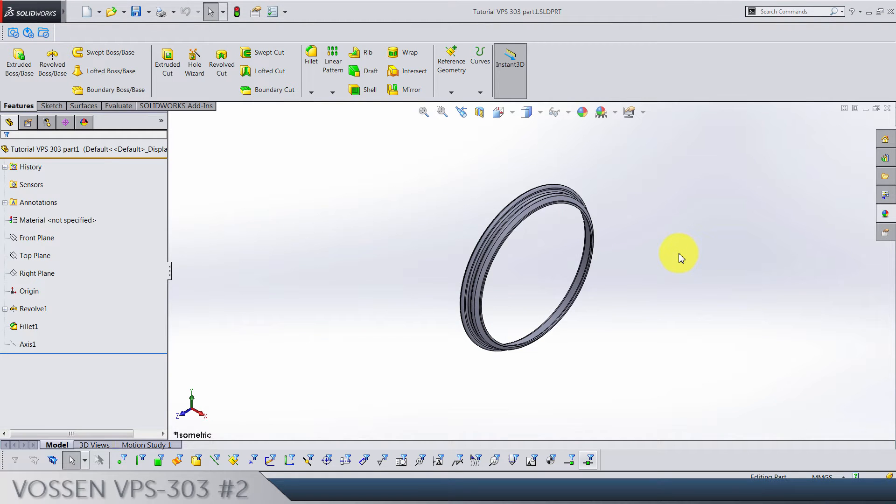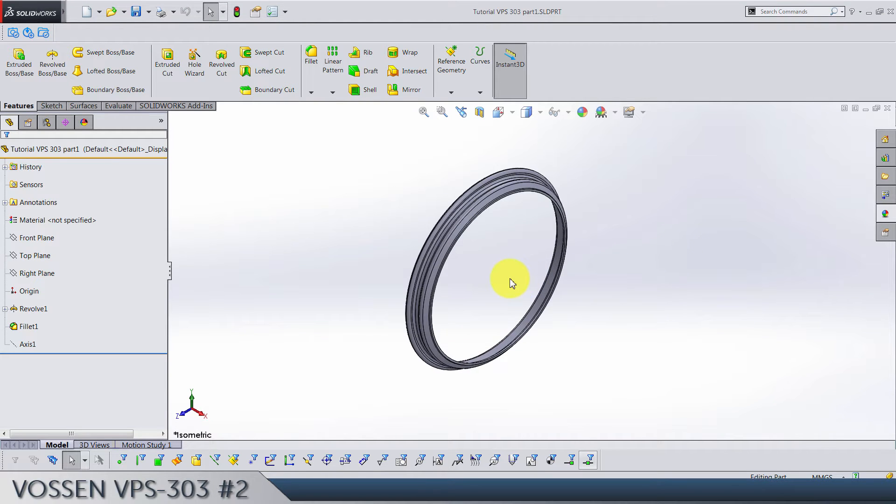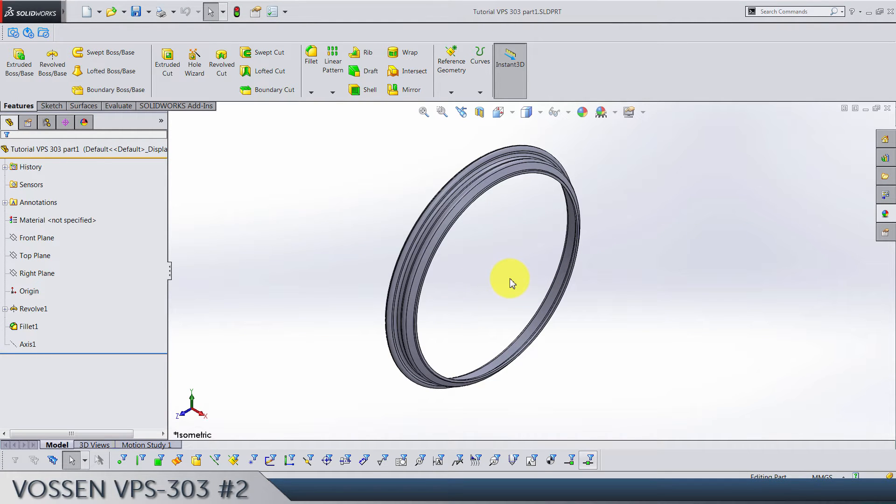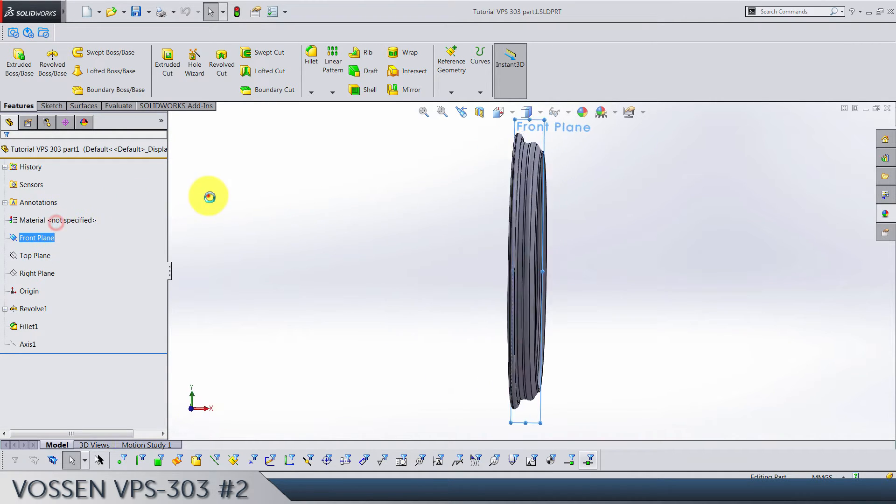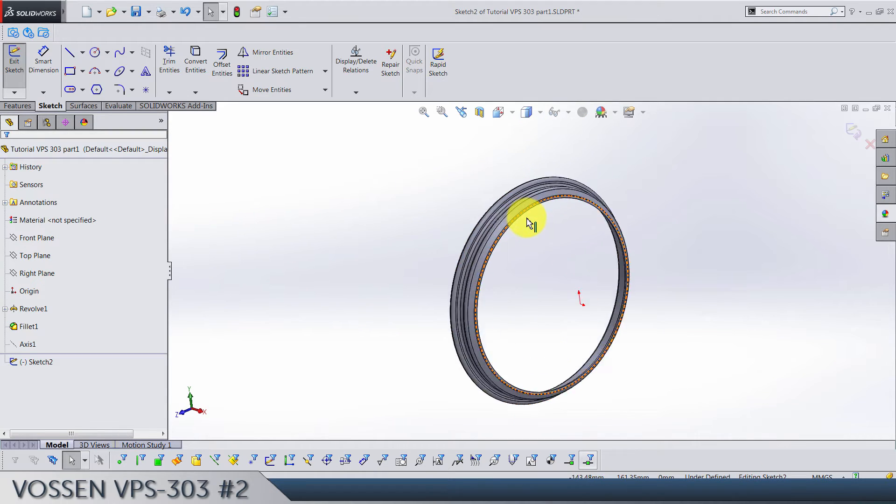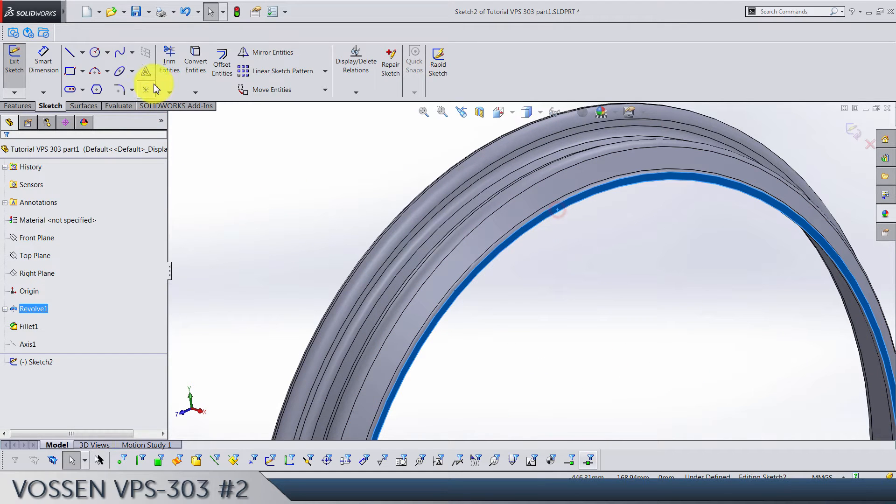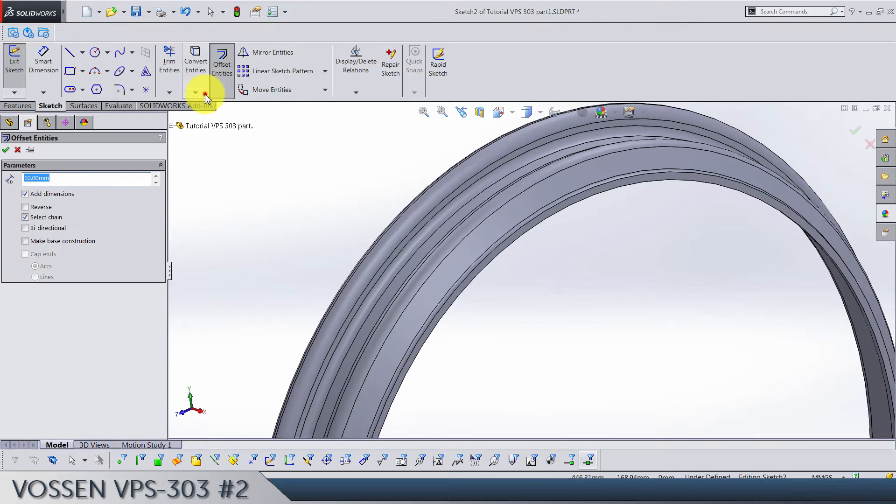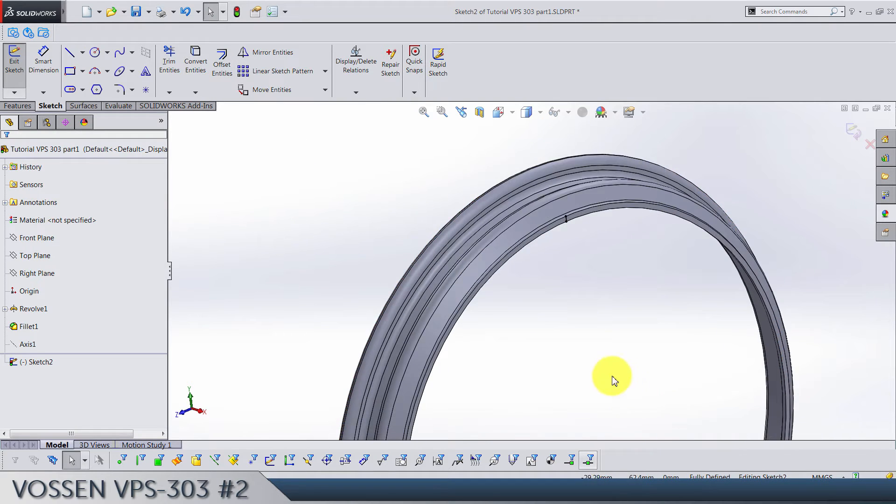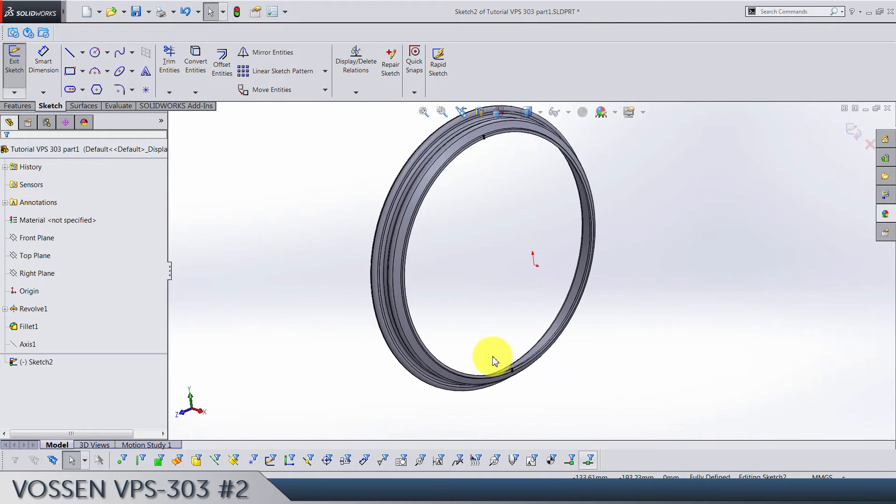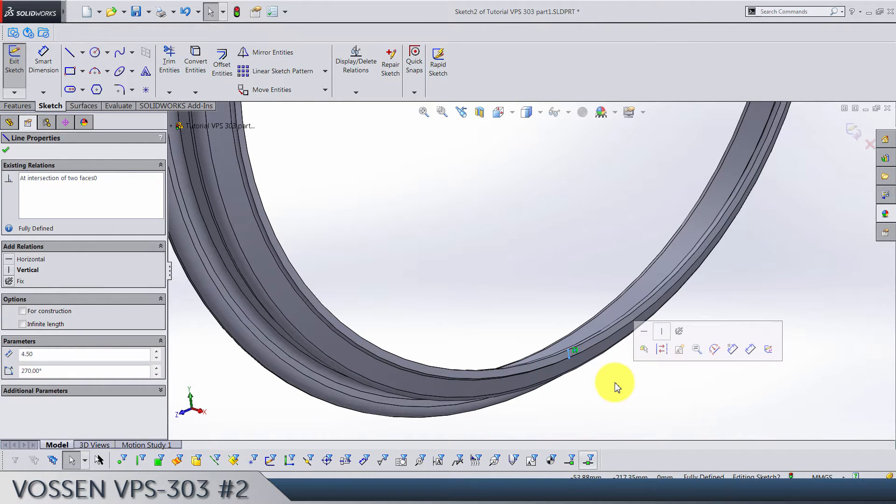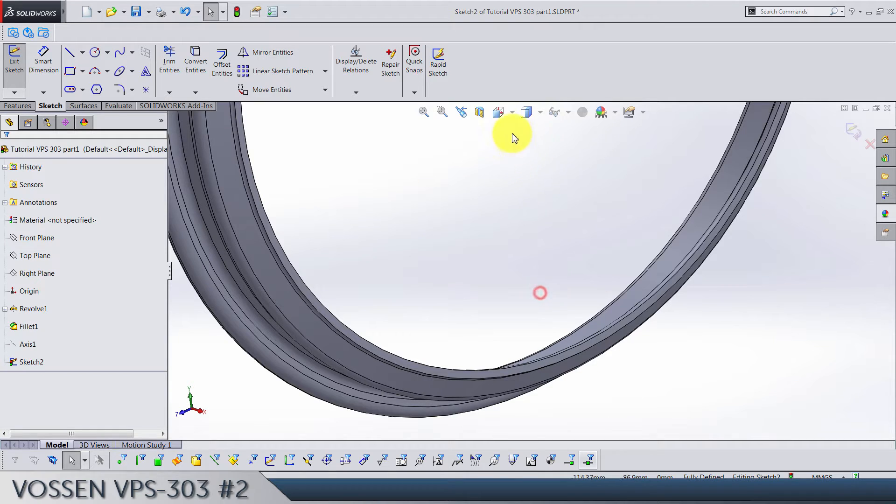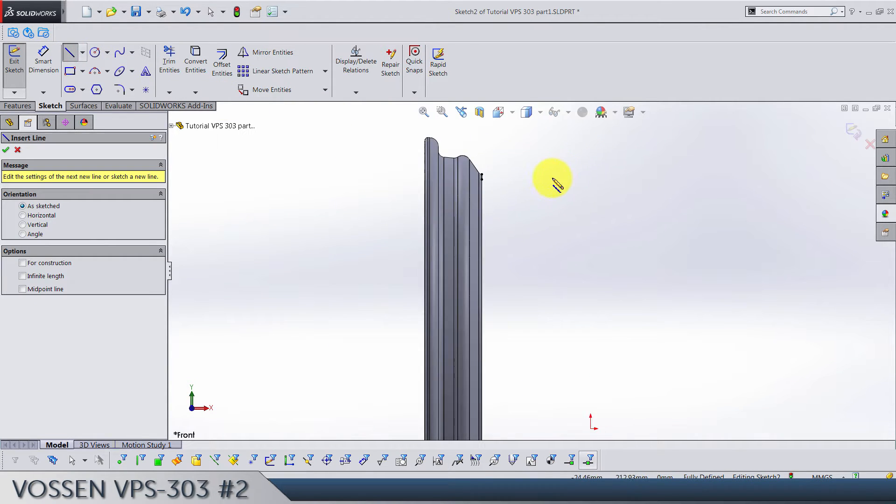So here we are at the second video in this tutorial. Today we're going to do one revolve and a few fillets. Let's start with a front plane sketch and select this face here and do intersection curve. Make sure to delete this bottom piece.